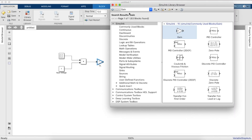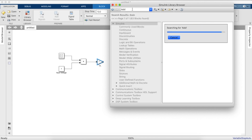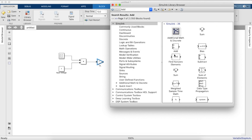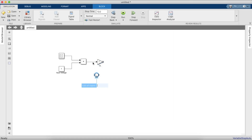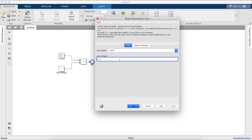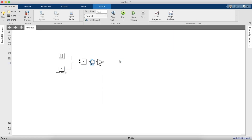We need a gain block to provide the value of inductance — it should be 1/L — based on the equations we saw in the paper. We also need a sum block where we take the feedback.